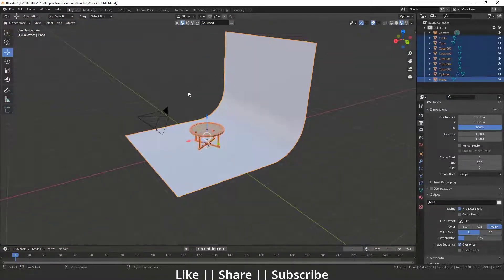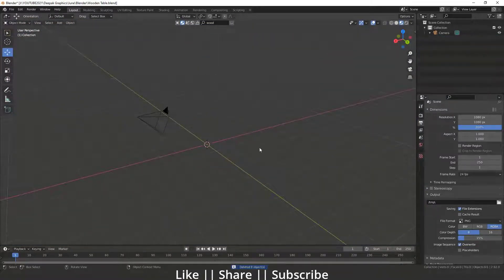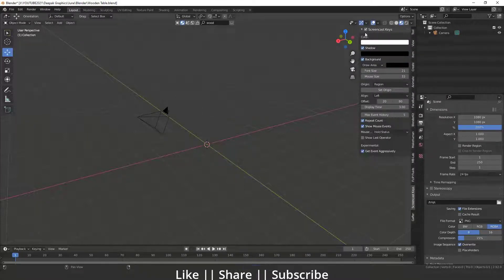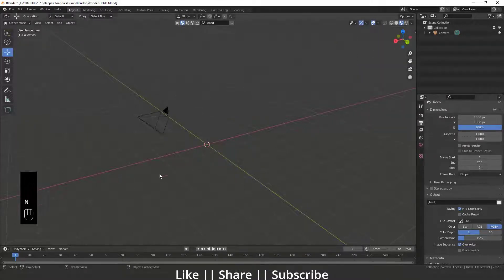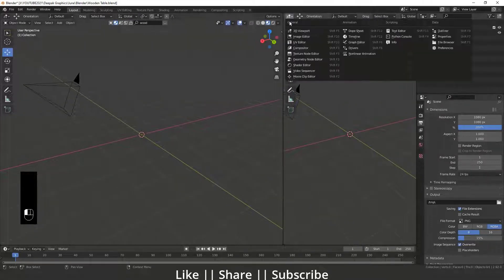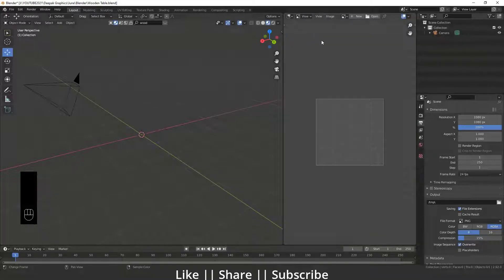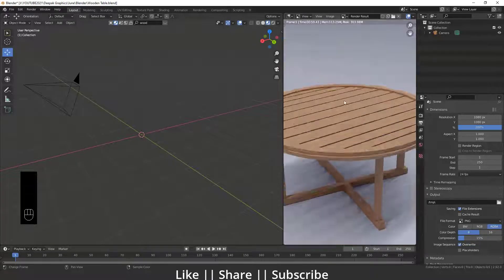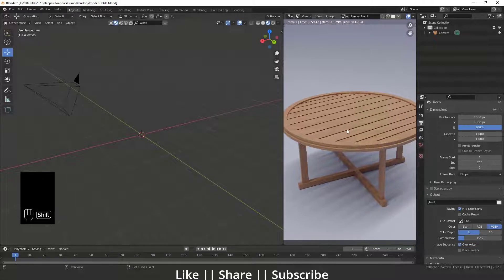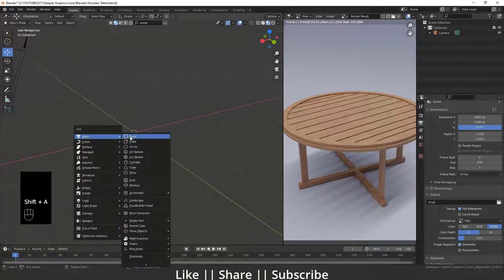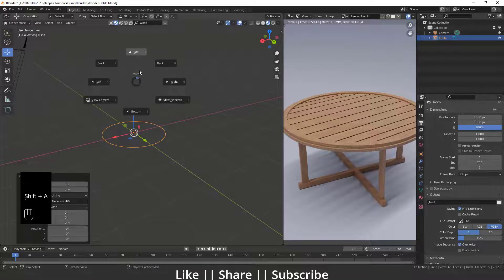First, I'm going to delete everything. I'll enable my shortcut keys so you can easily see which key I'm pressing on the left side. Then I'm going to take that render image as a reference image so we can easily make this model. Here you can see we have that render image. I'll add one circle by pressing Shift+A, then go to top view.